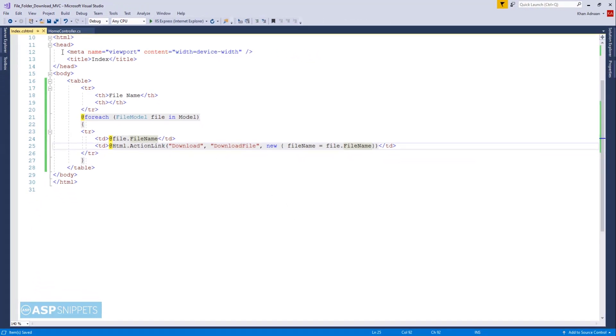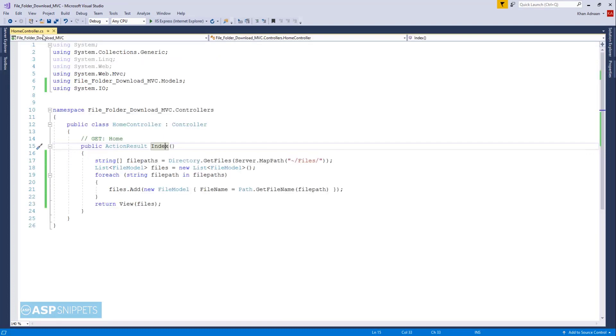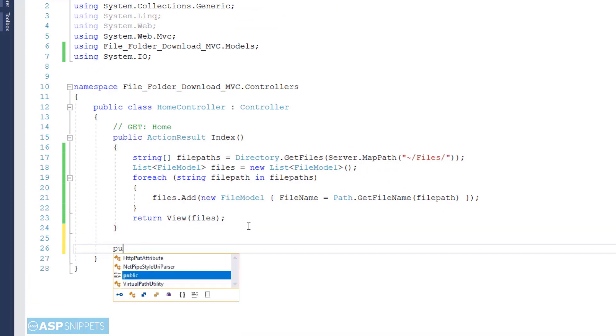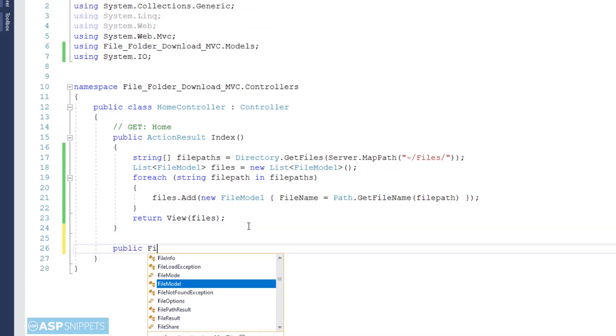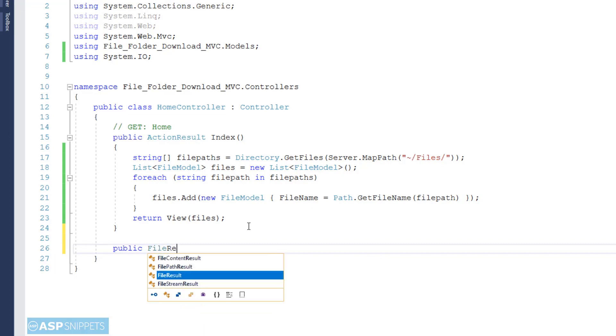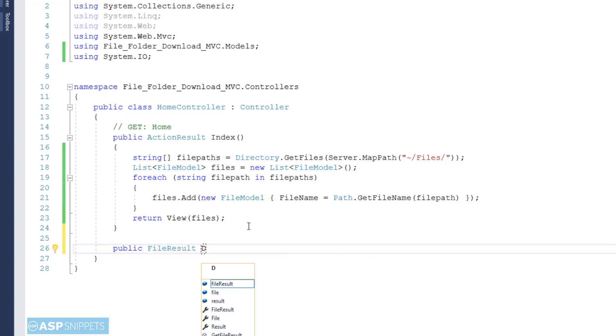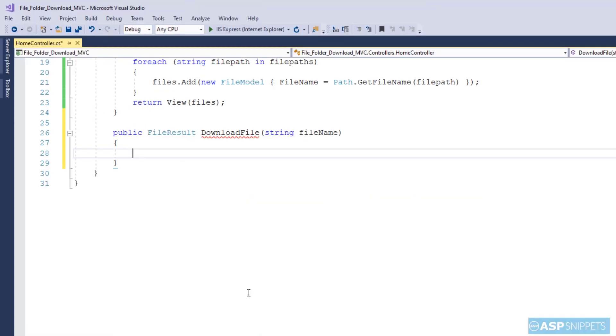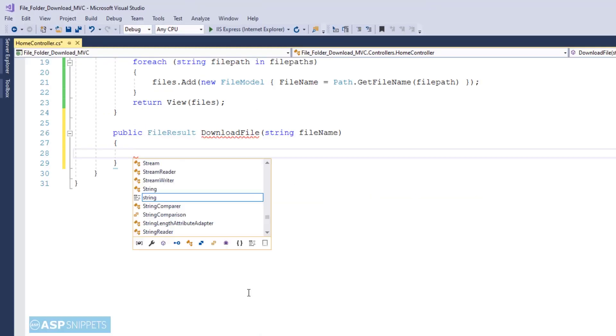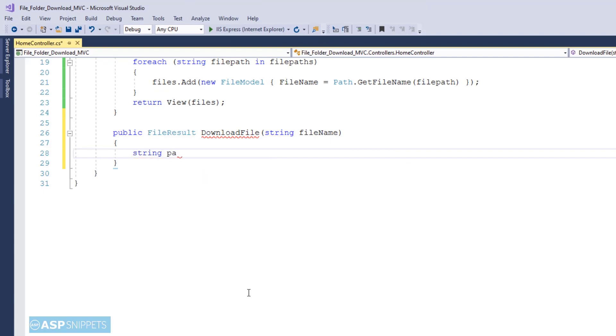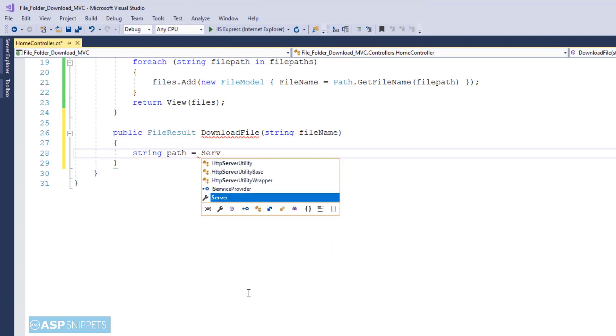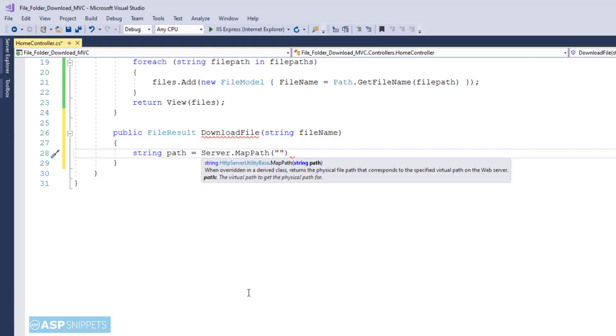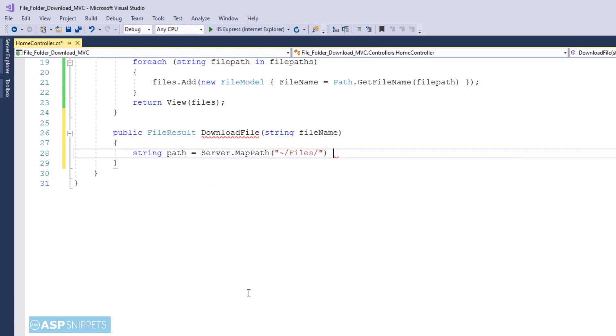Now let's move back to the controller where we will write the code for the download file action method. Here the return type is FileResult because we are returning a file. And the name of the file sent from the view is received as a parameter. Inside the action method I am creating a variable path. This particular variable will store the absolute path of the file. Here I am making use of Server.MapPath function to convert the relative path of the folder to the absolute path. And then I am concatenating it to the file name. This gives me the complete file path.